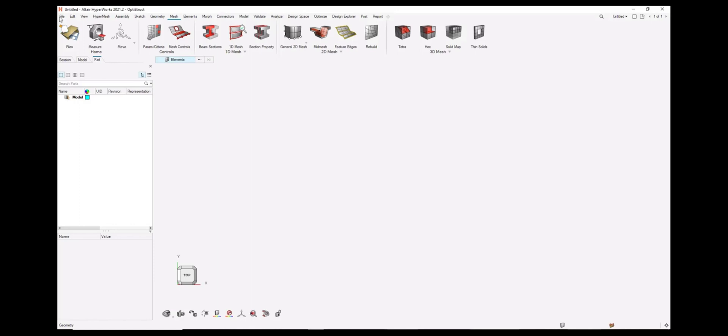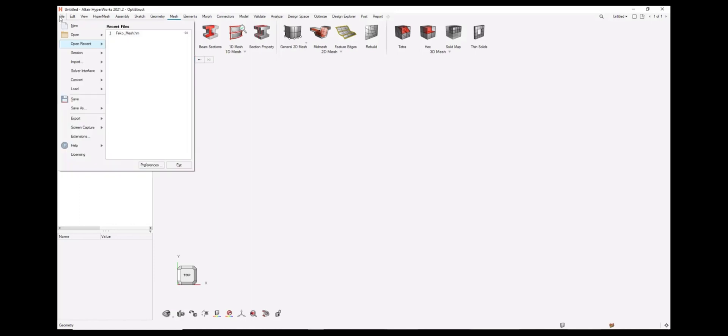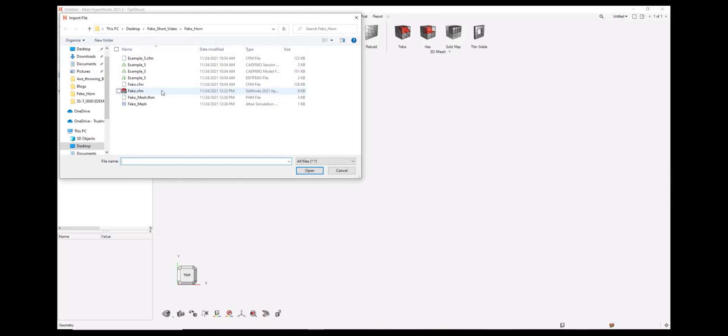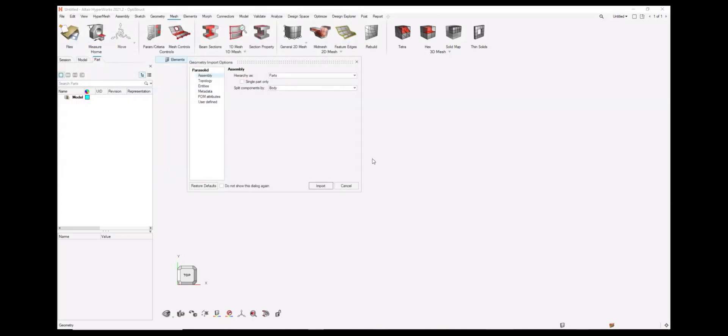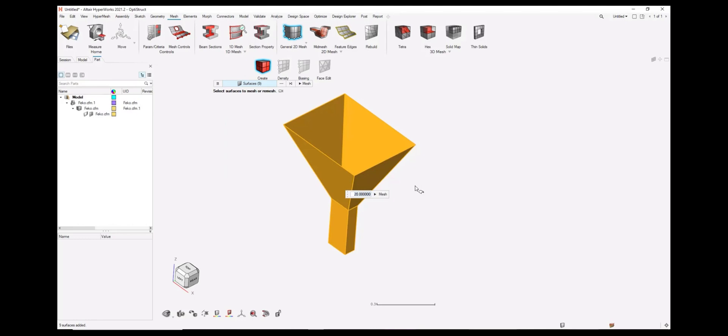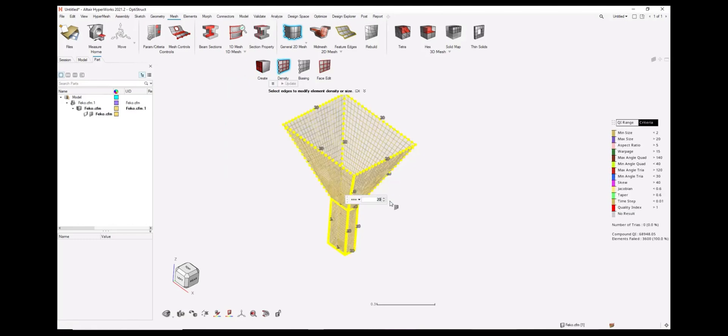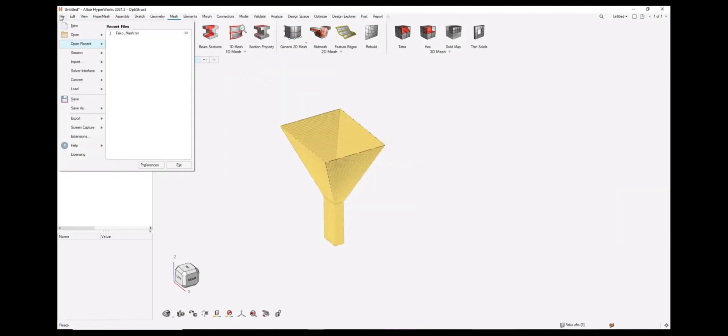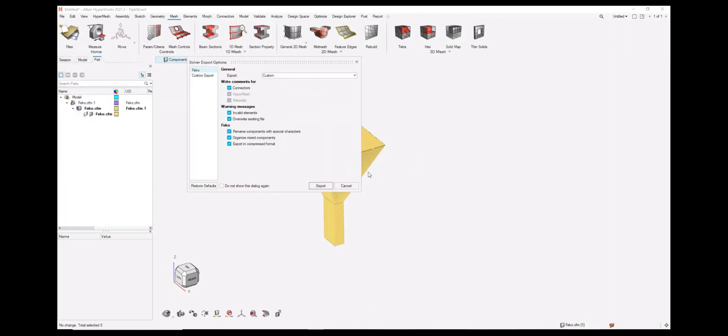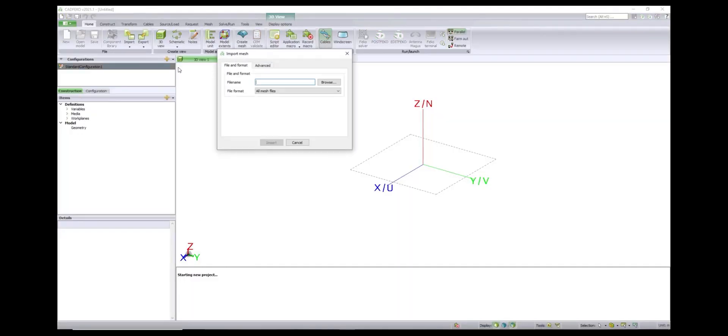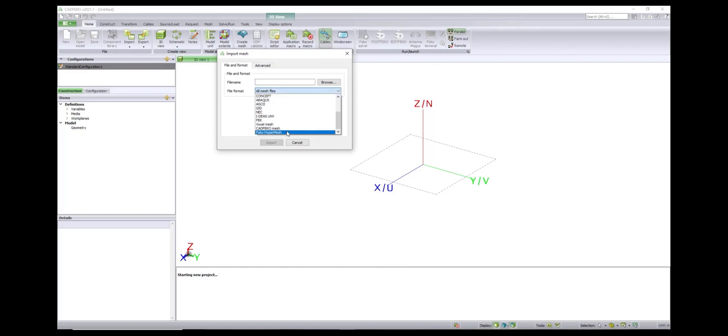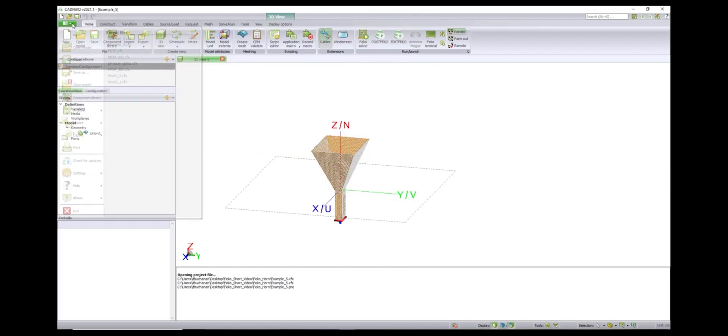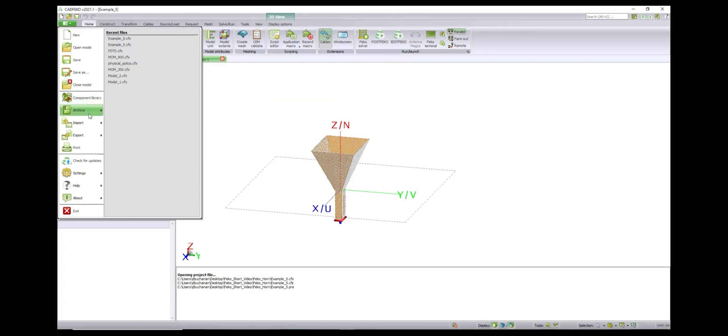FEKO scenarios can be coupled with other simulation tools within the Altair suite. One common application is to utilize the power of Altair hypermesh to mesh difficult or complex geometry. Altair's hypermesh easily overcomes meshing difficulties through its industry-leading meshing preprocessor. Meshes can be easily exported from hypermesh and imported directly into FEKO. FEKO also has the ability to import various geometry files, and meshing can be done entirely within FEKO.